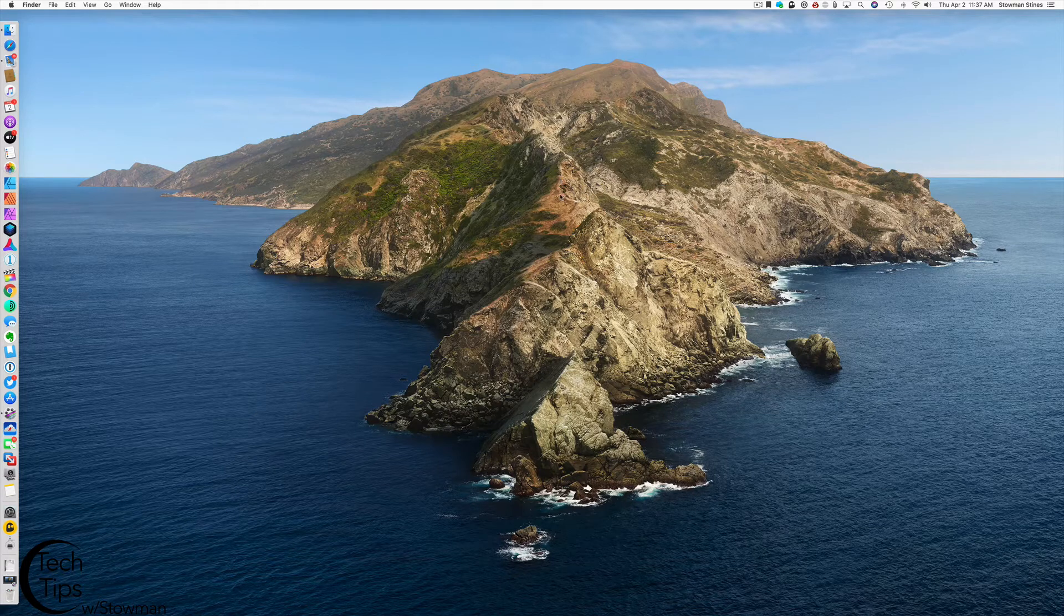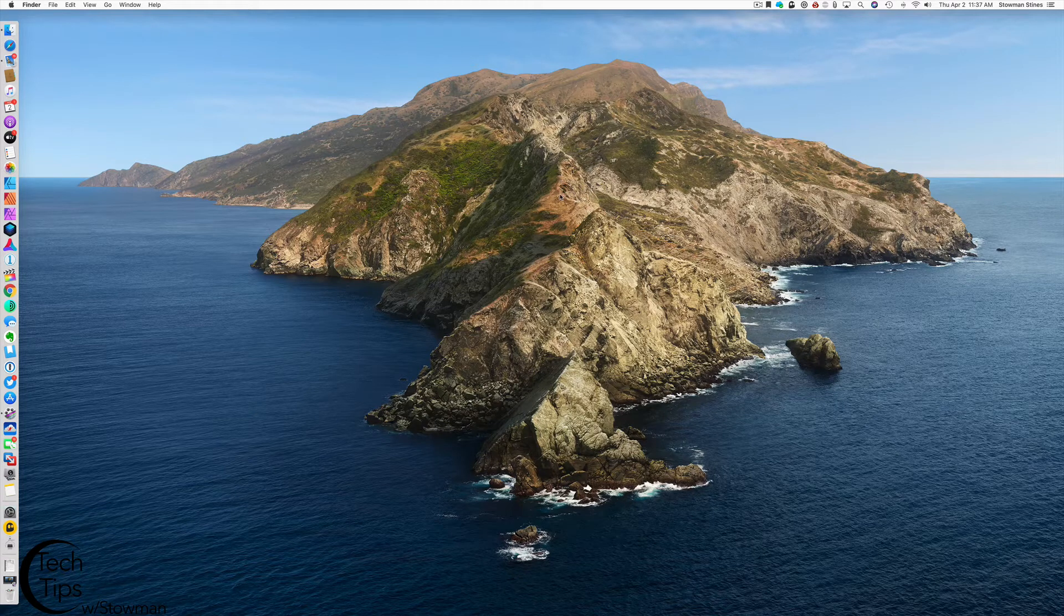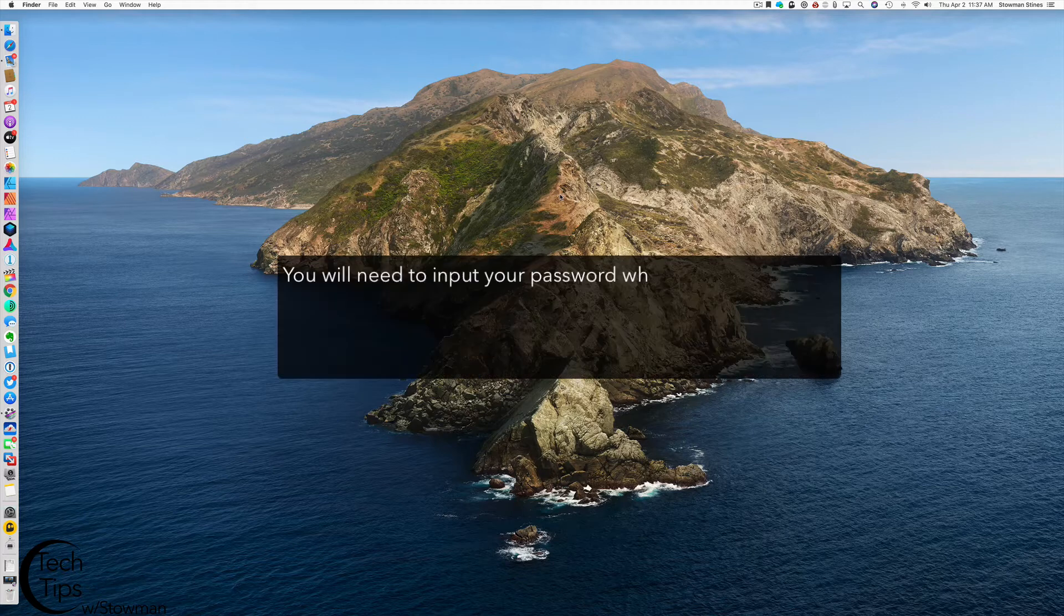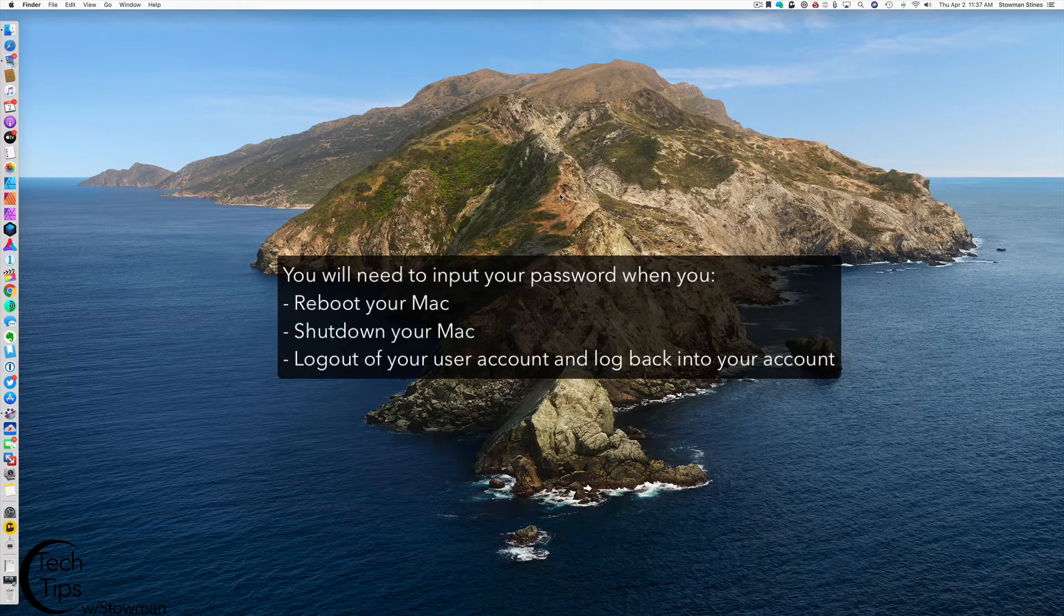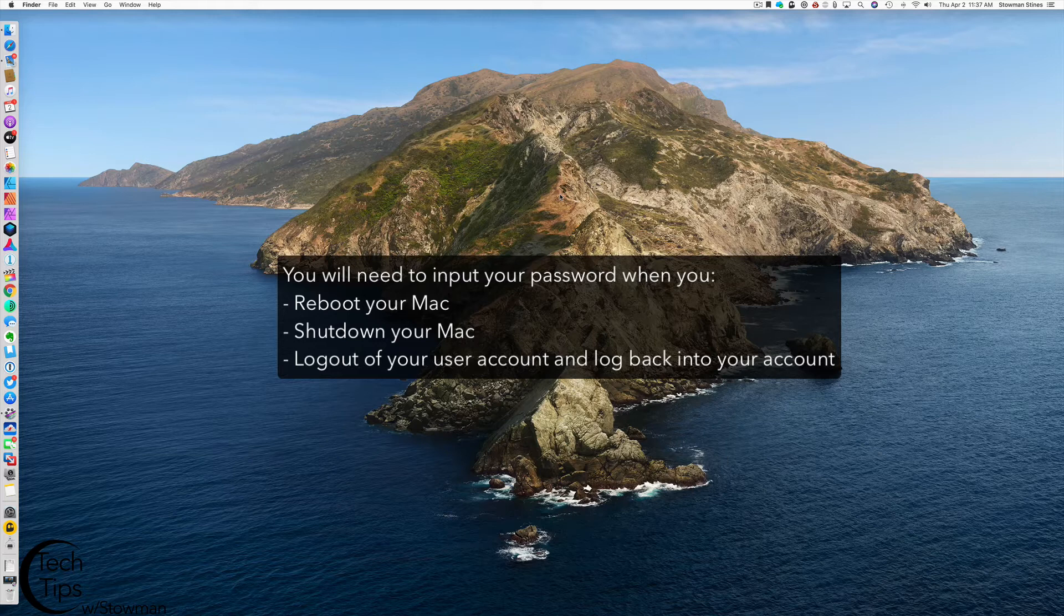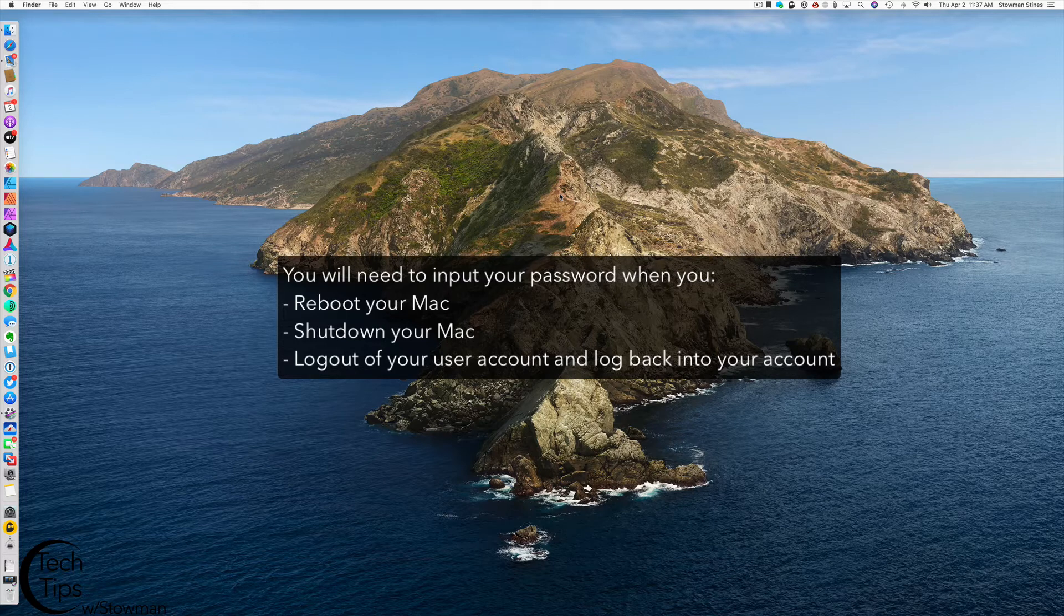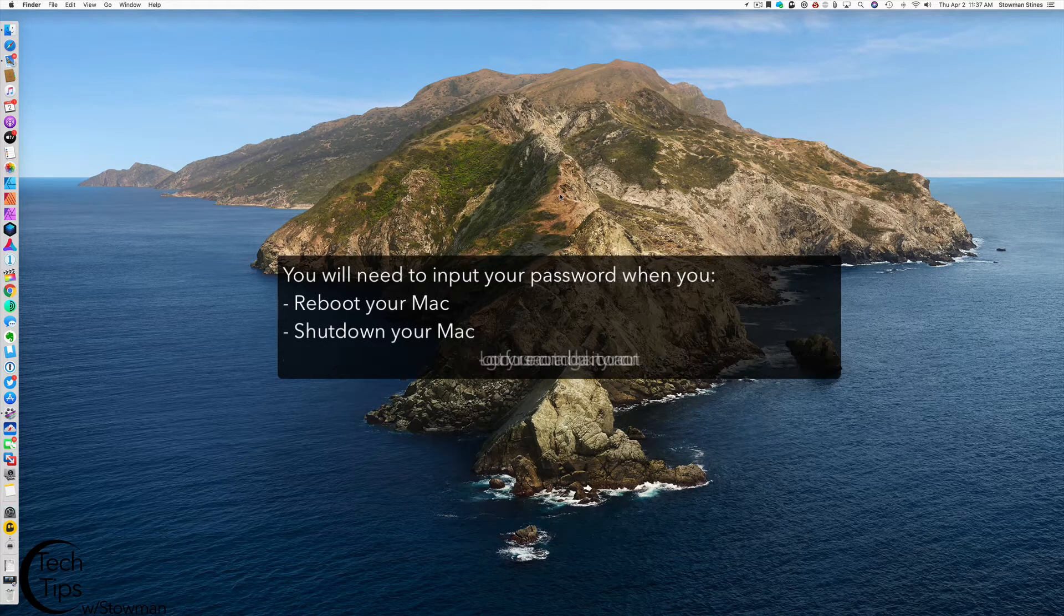Please note you will need to use your password if you shut down and restart your computer, if you reboot your computer, or if you log out of your user account. Your Apple Watch will not unlock your Mac after you've been logged out or restart your computer.